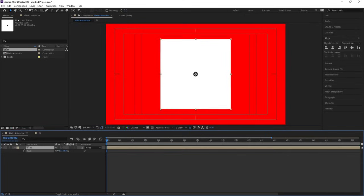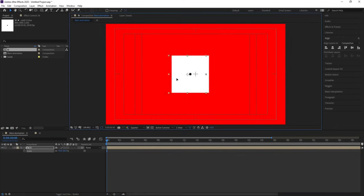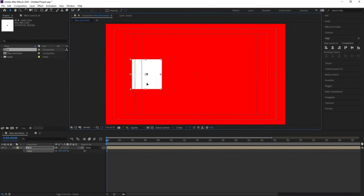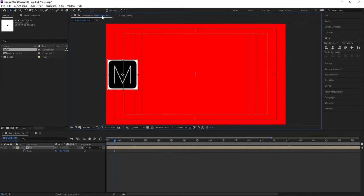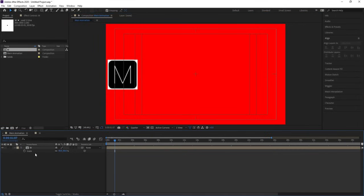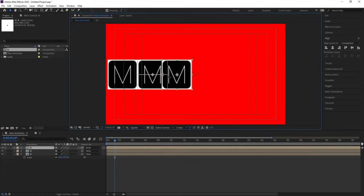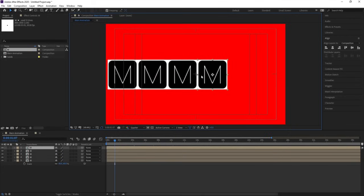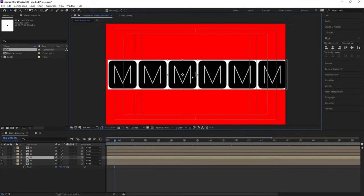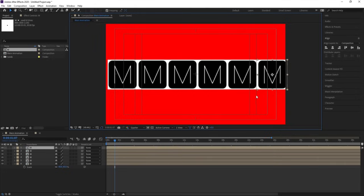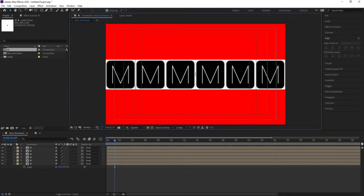Press S for scale and make the scale around 40. Bring this over here and enable snapping. Select this M layer, hit Ctrl+D and move the duplicate over here. We are creating duplicates by hitting Ctrl+D to spell out M-O-T-I-O-N.